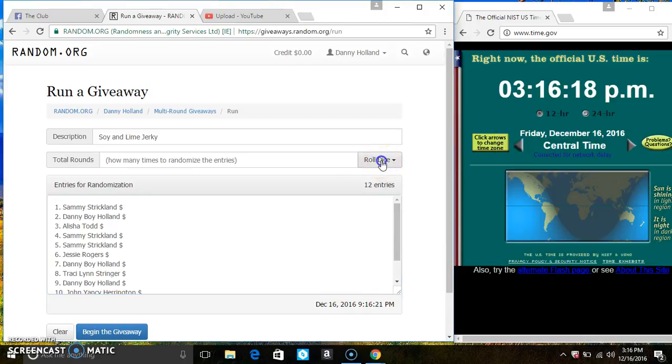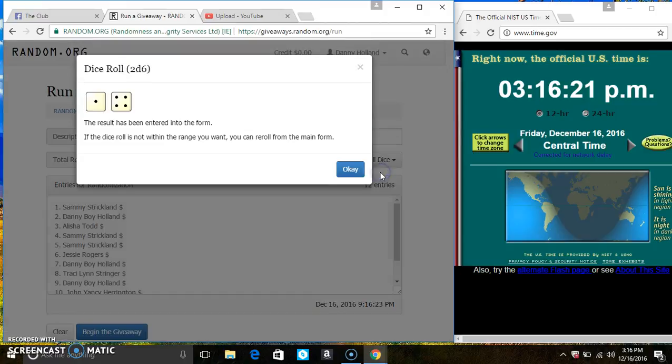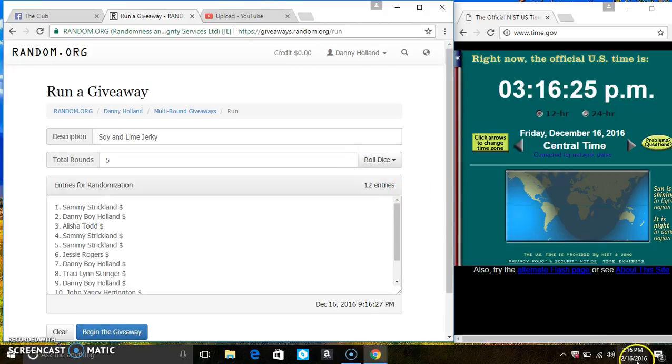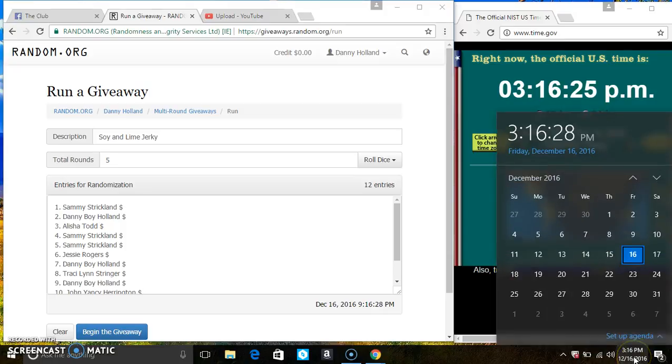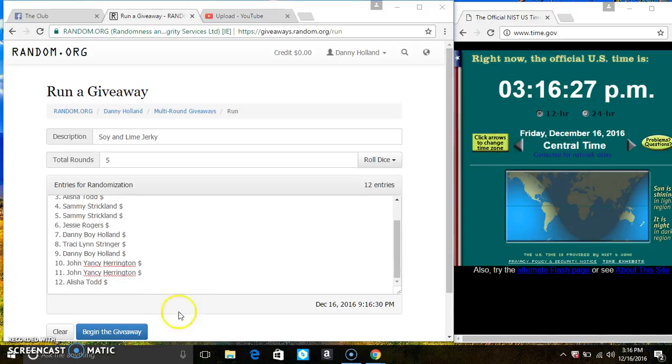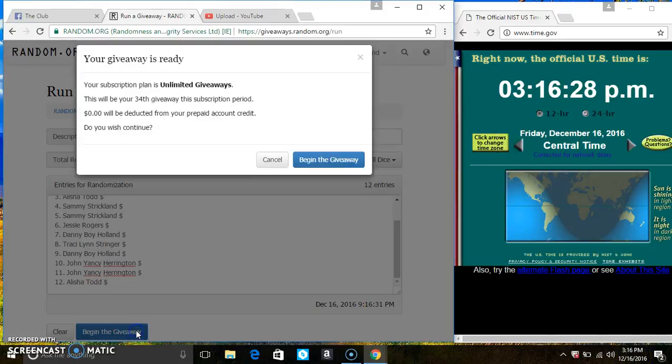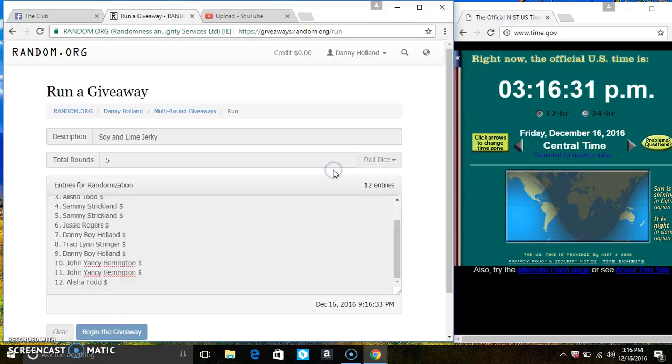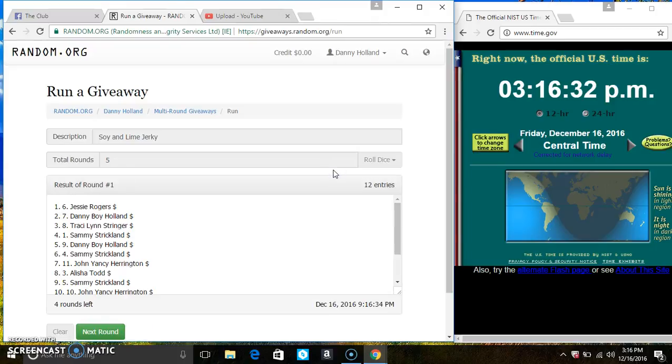316. And we have a 5. 316. 12 items on the list.